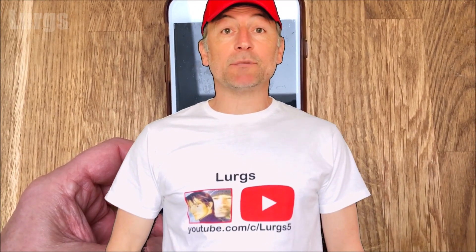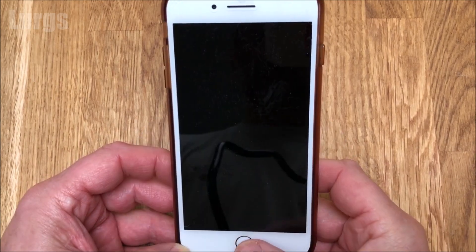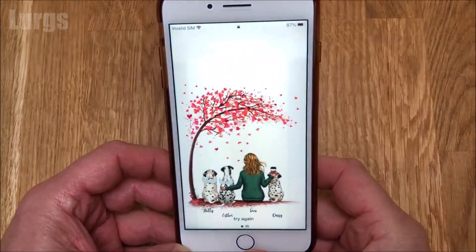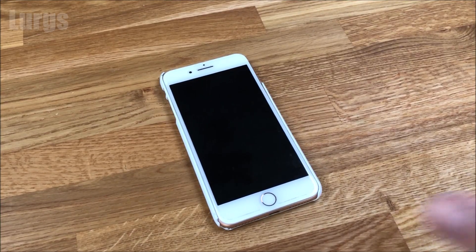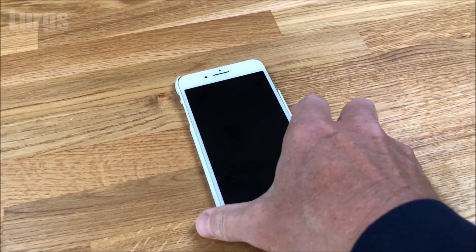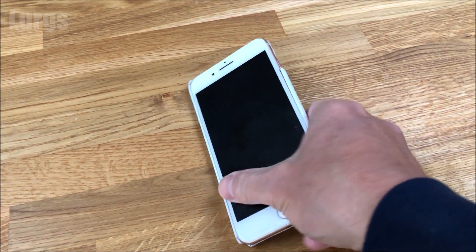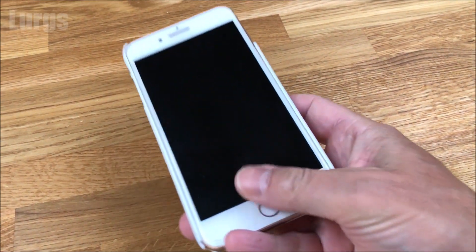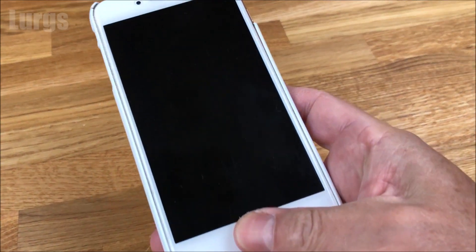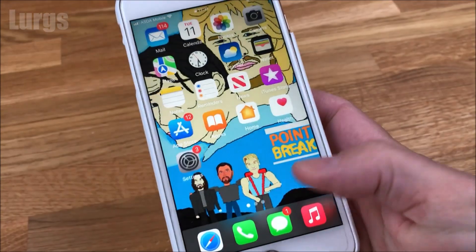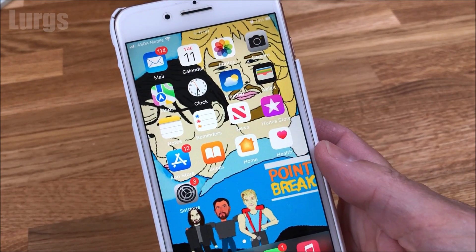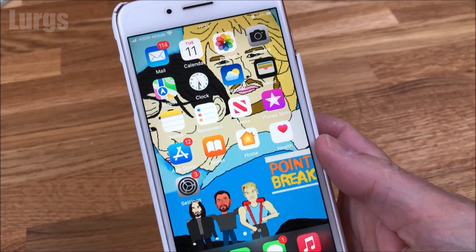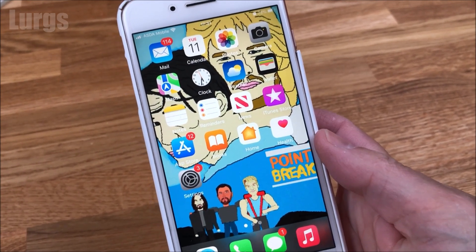Hello everybody, Lurgs here. Welcome to my channel. Today it's how to duplicate photos and videos on the iPhone. This is slightly different depending on what iOS version you've got. If you're going to be editing any photos or videos, it's a good idea to make a copy of them first, because then if you make a mistake you've still got the original.